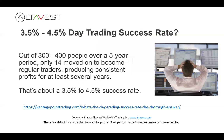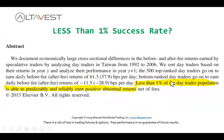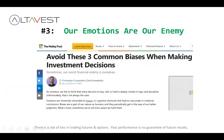Here's another study from the Journal of Financial Markets — it says less than one percent of the day trader population is able to predictably and reliably earn positive abnormal returns net of fees. And why is that? I think because we all approach the markets with our own biases. Motley Fool points out three of them: confirmation bias, anchoring bias, and recency bias.